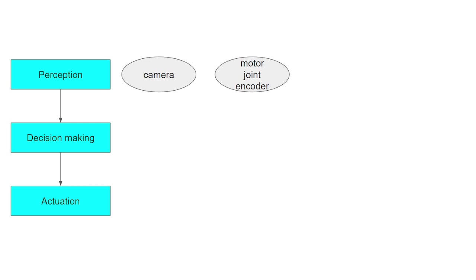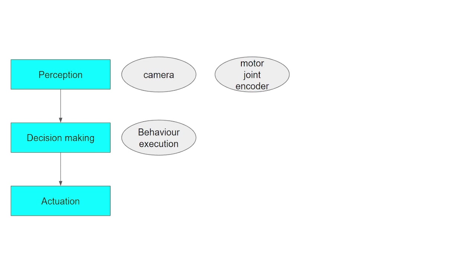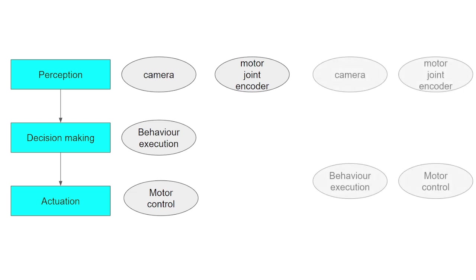There will be a node responsible for reading the encoder's value to track the position of the robot. The camera node and motor joint encoder node send their data as if they were messages to the behavior execution node. This node gets those messages and decides what the next movement should be in order to get closer to the object and finally grasp it.